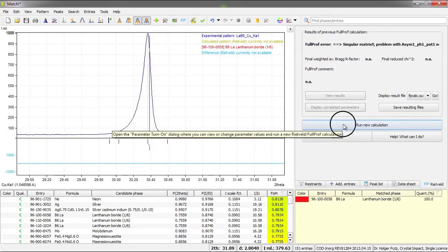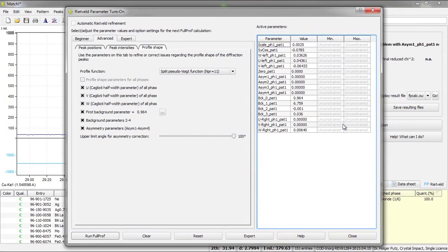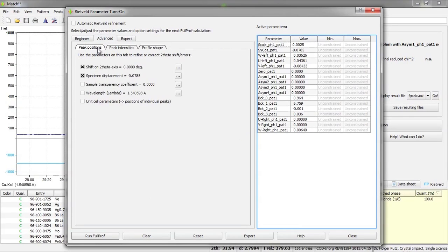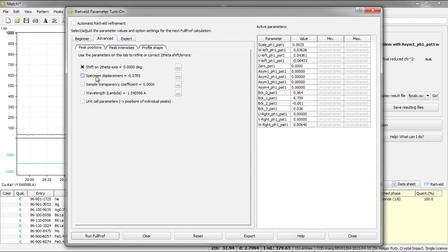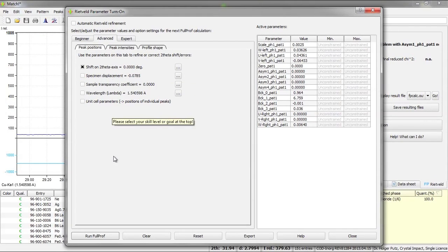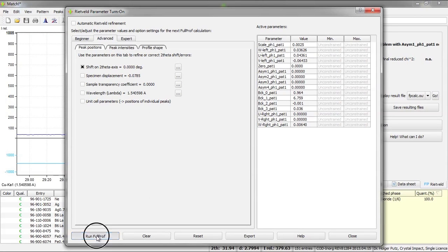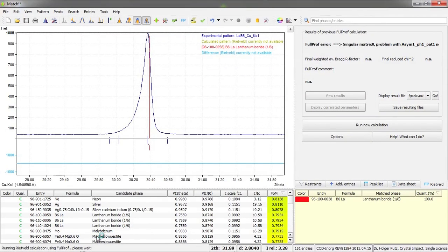I will again press the run new calculation button here and go back to the peak positions tab and remove the hook for the specimen displacement, so that this parameter will be kept fixed. Now we will repeat the calculation and let's see if it works now.